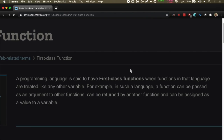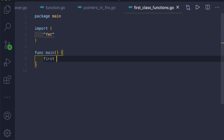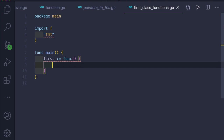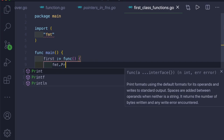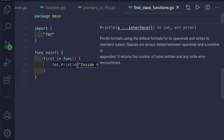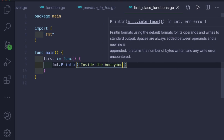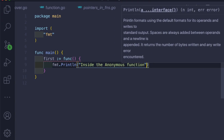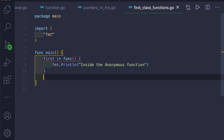Let's start with a simple example where we assign a function to a variable. I will create one variable called 'first' using colon-equal. We will not give a function name because it is an anonymous function, which means this function will not have a name. We just use the func keyword, then open-close parentheses, then curly braces, and print whatever we want inside the function body. To call this function, we just use the variable 'first' with open-close parentheses.